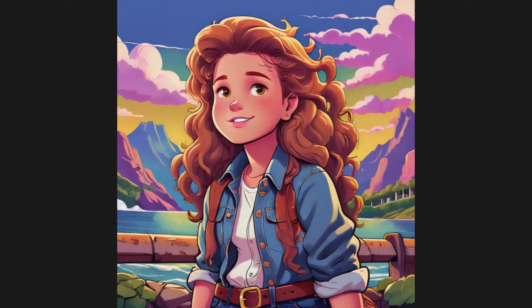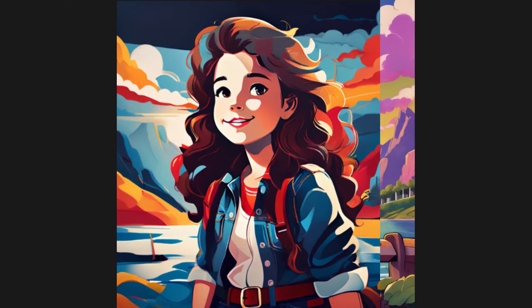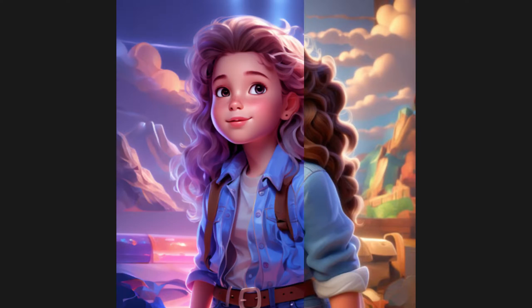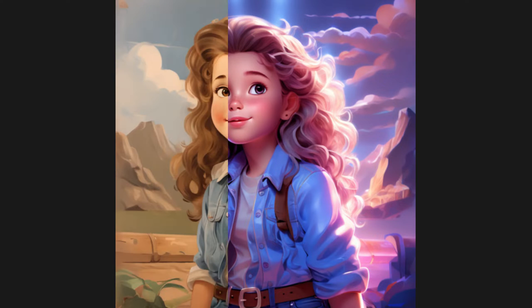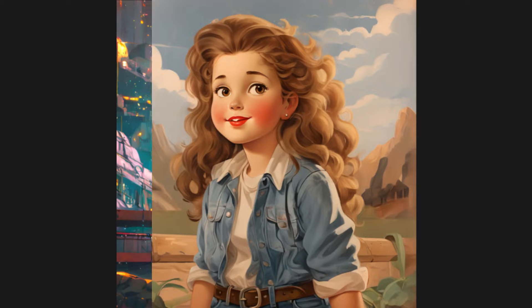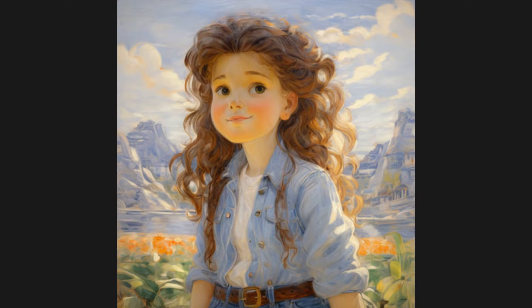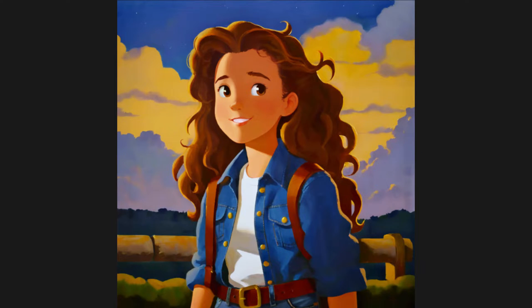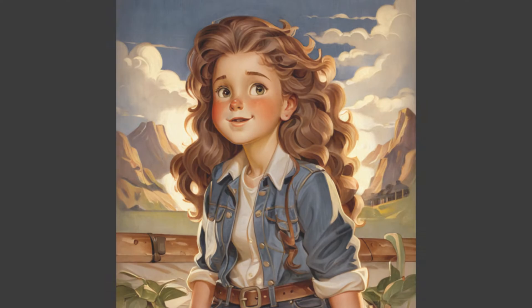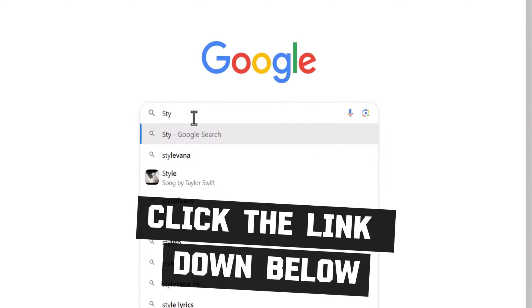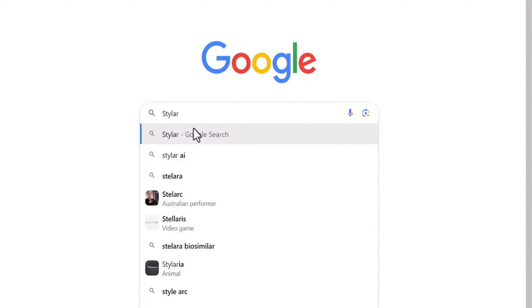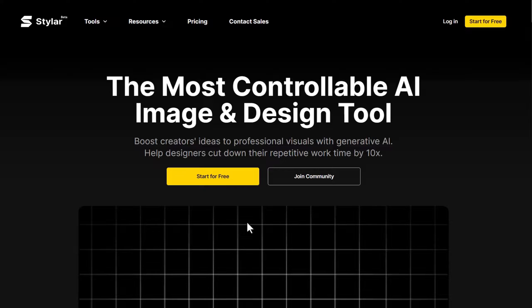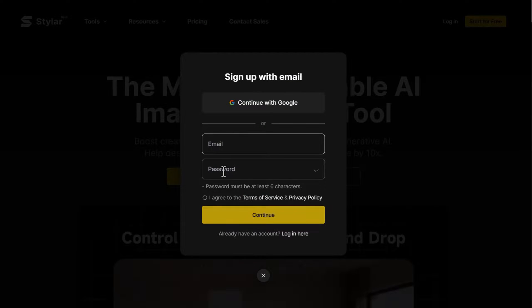Welcome to the dynamic world of AI Style Transfer. Today, we're using Styler to achieve these style transformations, bringing a fresh perspective to your images. Click the link down below. This not only provides you with more creativity, but also saves valuable time for everyone.